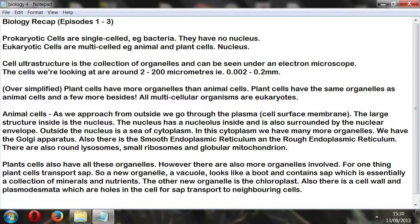Welcome to Biology Recap. I'm going to be going through episodes 1 to 3. I've already covered certain material, so here I'll review what I've spoken about. For episodes 1 and 2 I'll go through the content, and then for episode 3 I'm going to use some public domain images to accompany the descriptions of the organelles.